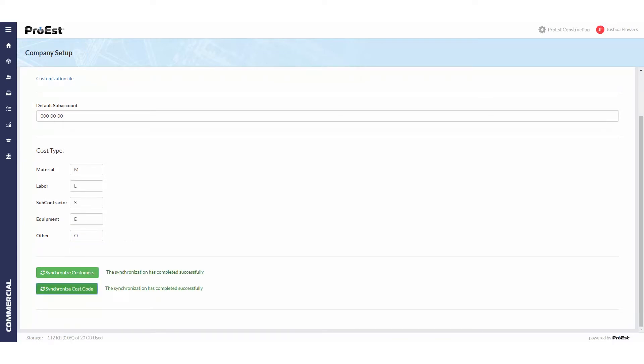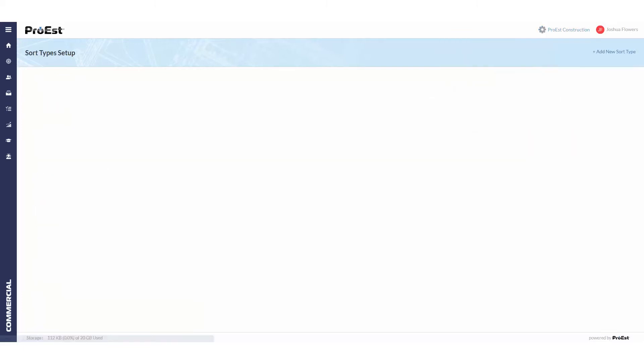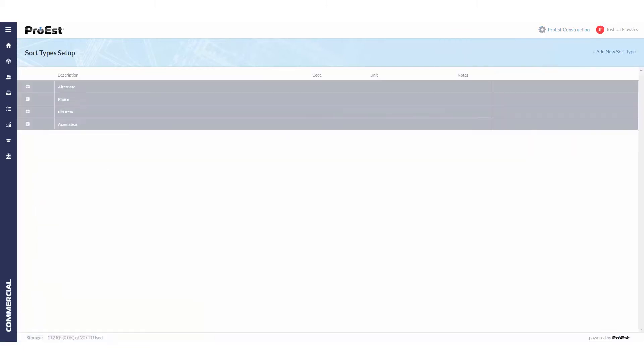Next we need to go back up to the ProEst setup and go into sort type setup. In sort type setup we need to make sure we have a sort type called Acumatica. These will be used to set up the tasks when creating a project in Acumatica.